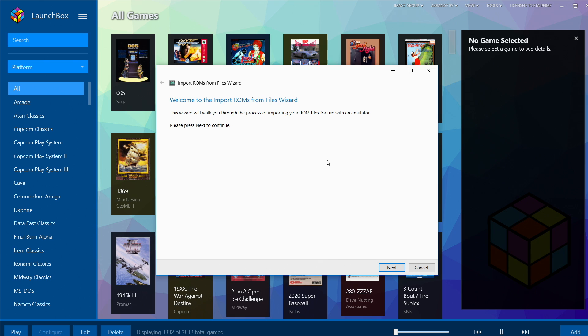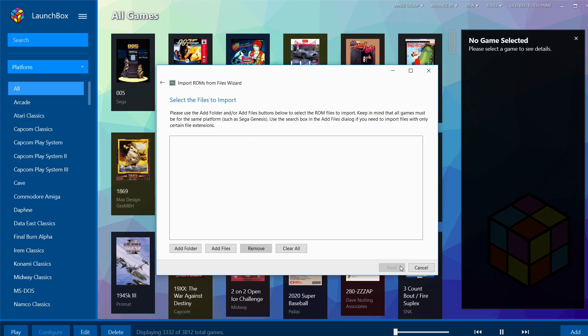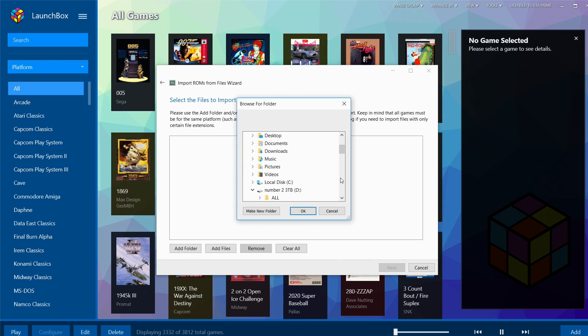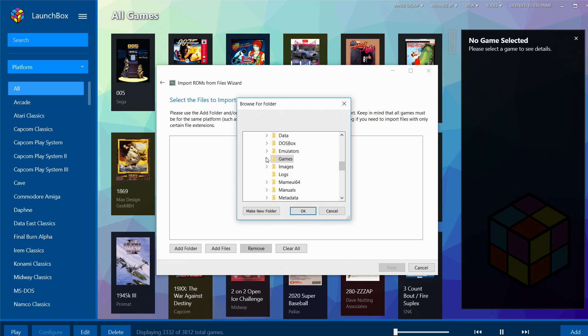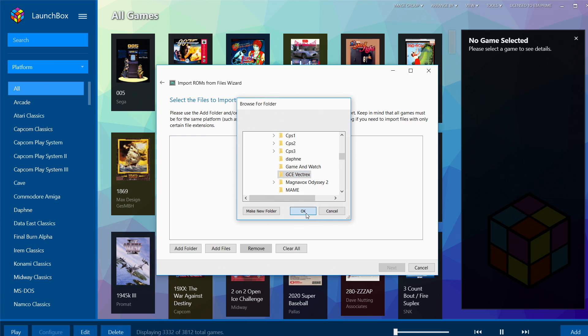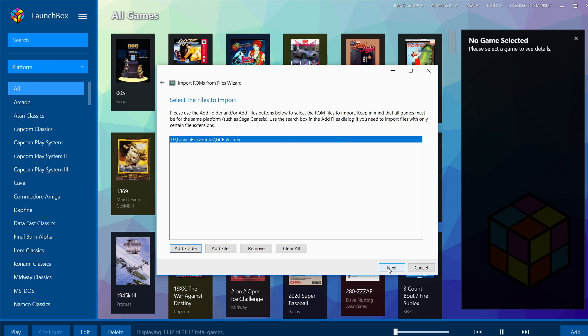We're going to go to Tools, Import ROM Files. This is the import wizard. Go ahead and read through everything, make sure you know why you're clicking the Next button. Select the files to import—I'm gonna add a whole folder here because I've already placed it in my LaunchBox directory.